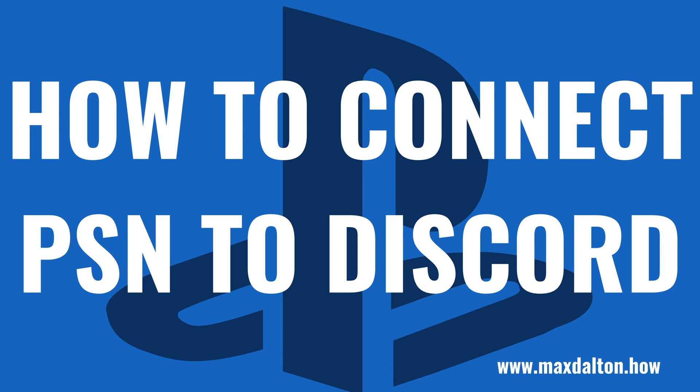What's up everyone. I'm Max Dalton, and in this video I'll show you how to connect your PSN account to Discord.